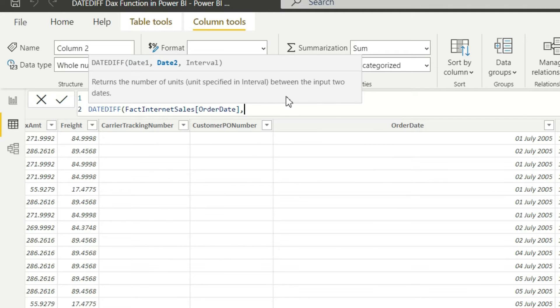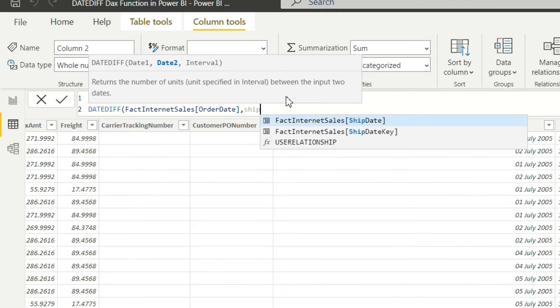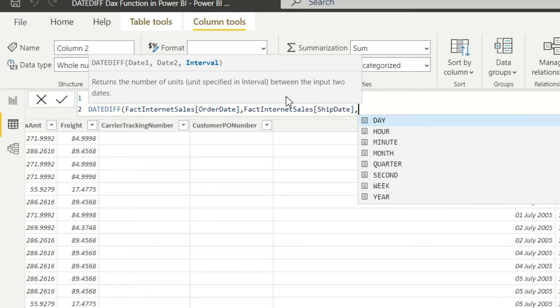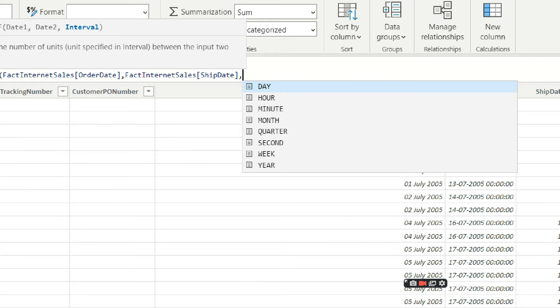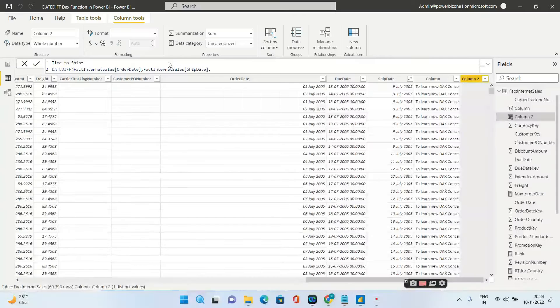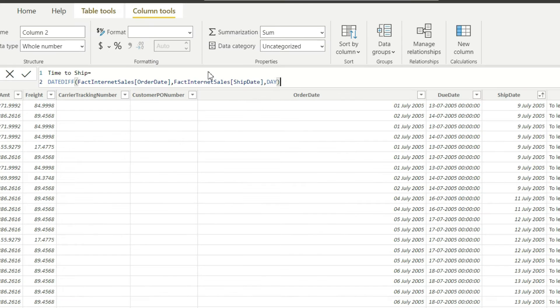Now there are so many interval types. You want the difference between the order date and the ship date to be in days, then you will put day. Hour if you want that to be in month or year, you can go ahead and choose. In our case we will keep this simple and we will just choose day. Hit enter.